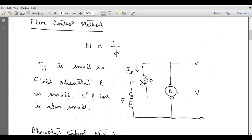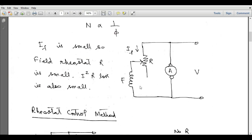This is a shunt wound DC motor. The field rheostat resistance is small, so the I²R loss is also small. In DC shunt motors, this method is favorable because the field current is normally small, so the I²R loss across the resistor is small. When we increase the resistance, field current decreases and speed increases; when we decrease the resistance, field current increases and speed decreases.